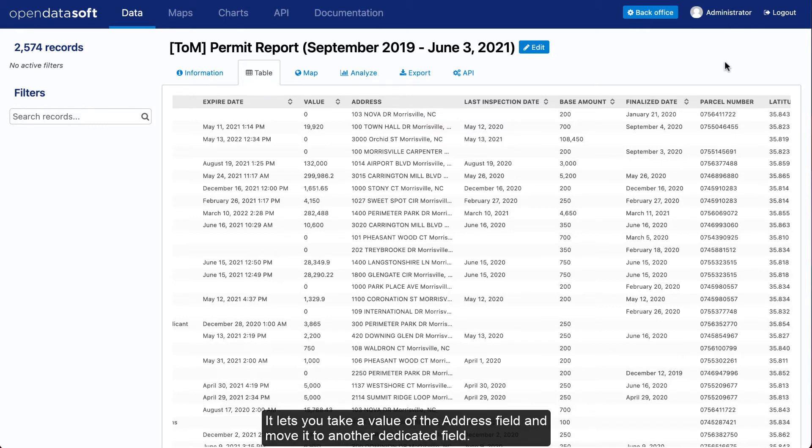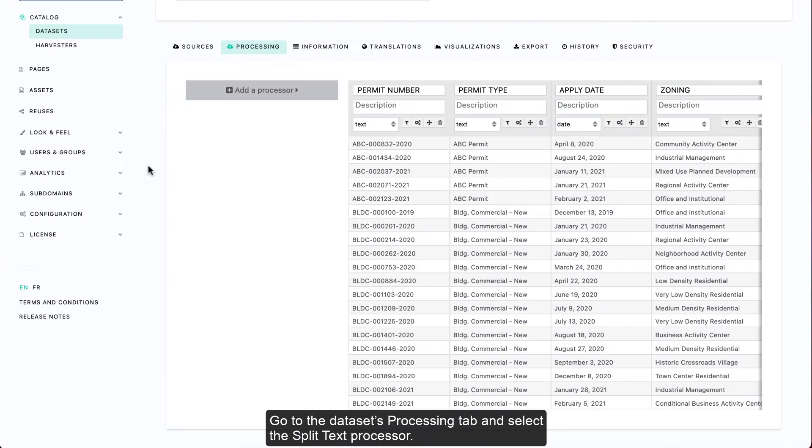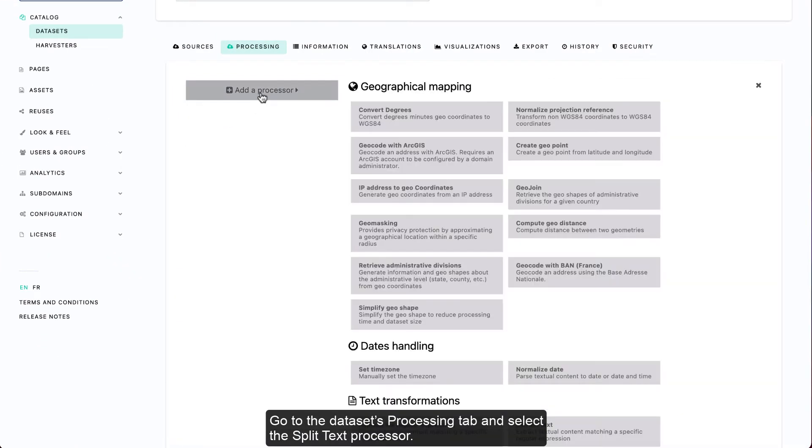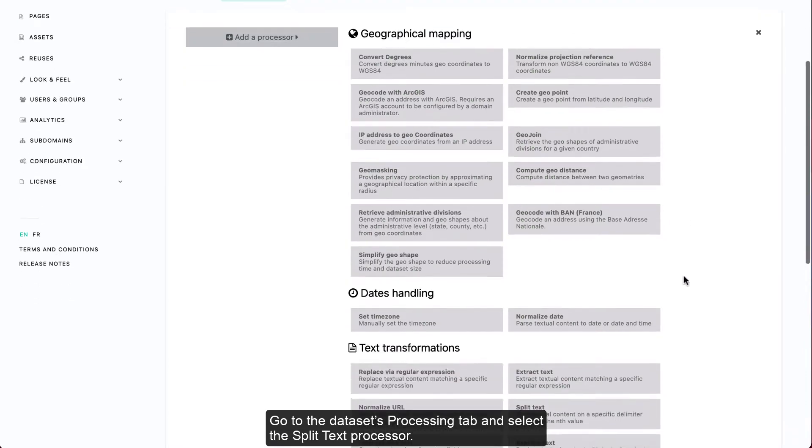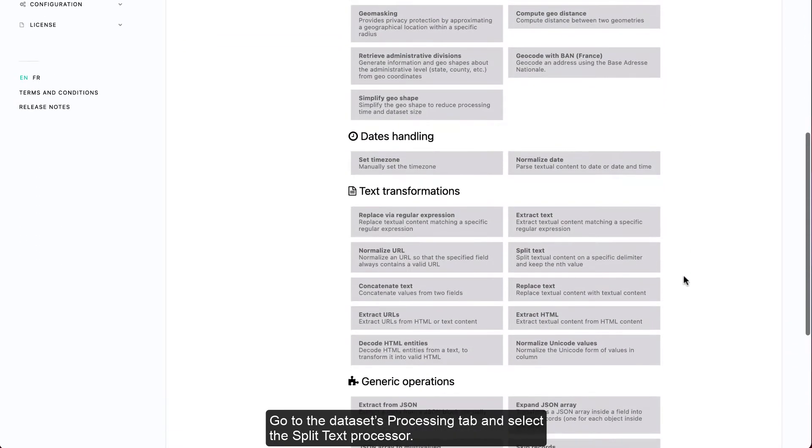It lets you take a value of the address field and move it to another dedicated field. Go to the datasets Processing tab and select the Split Text Processor.